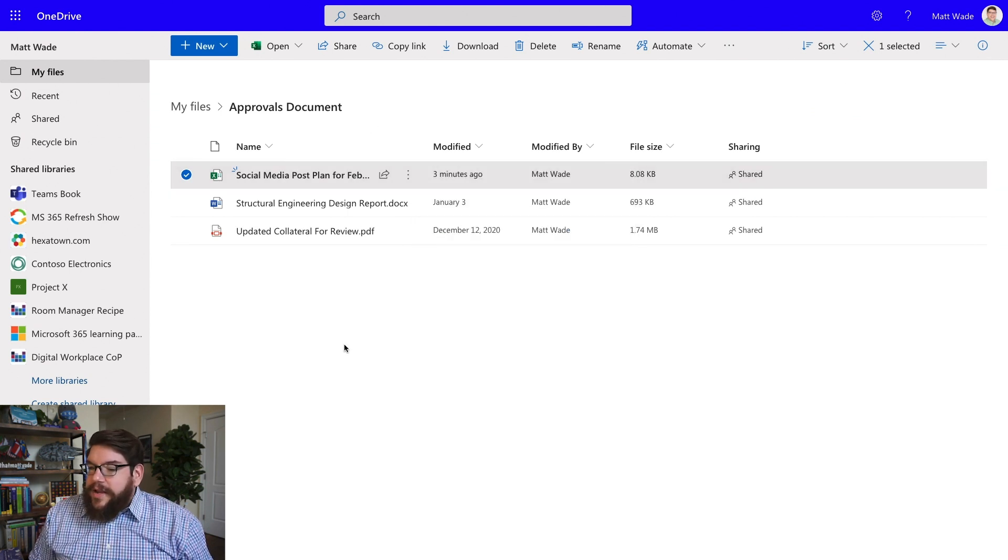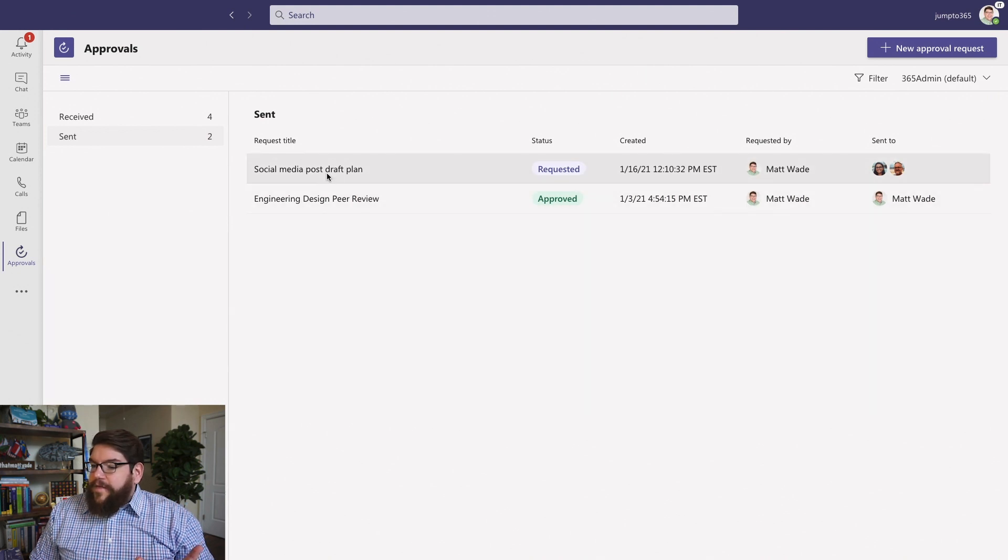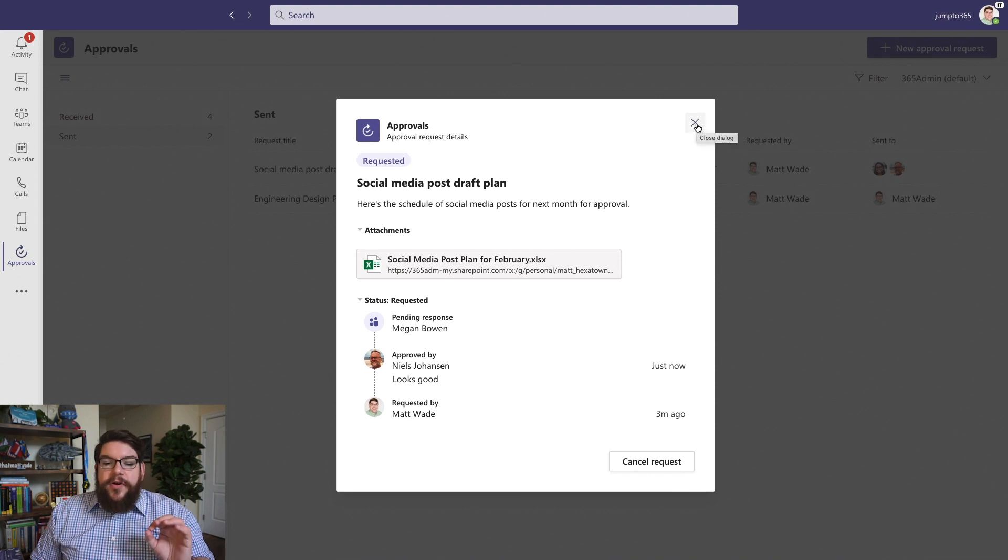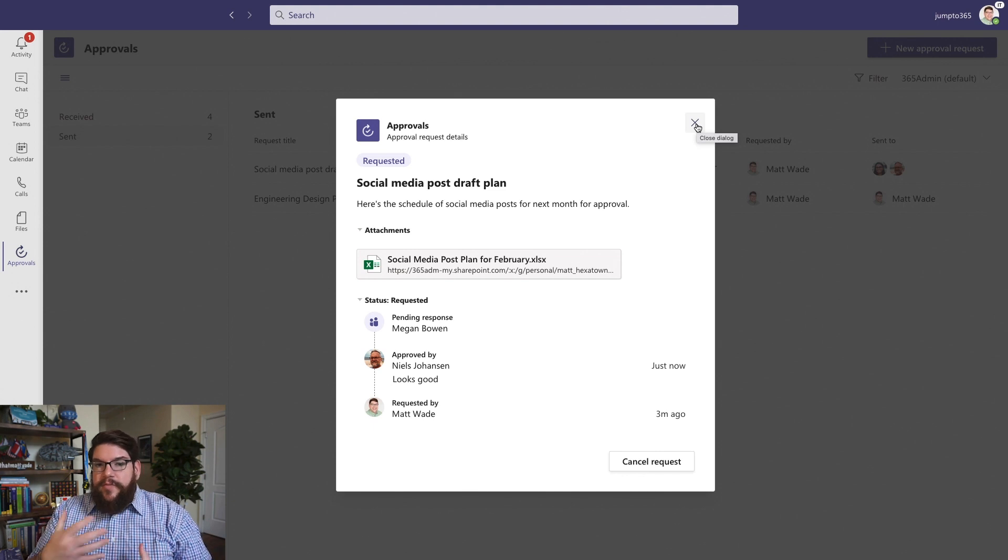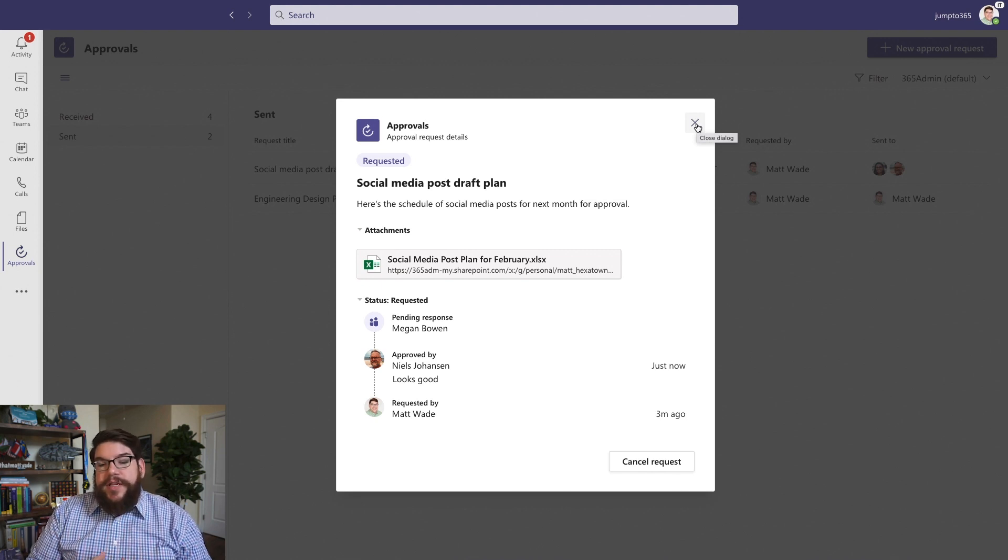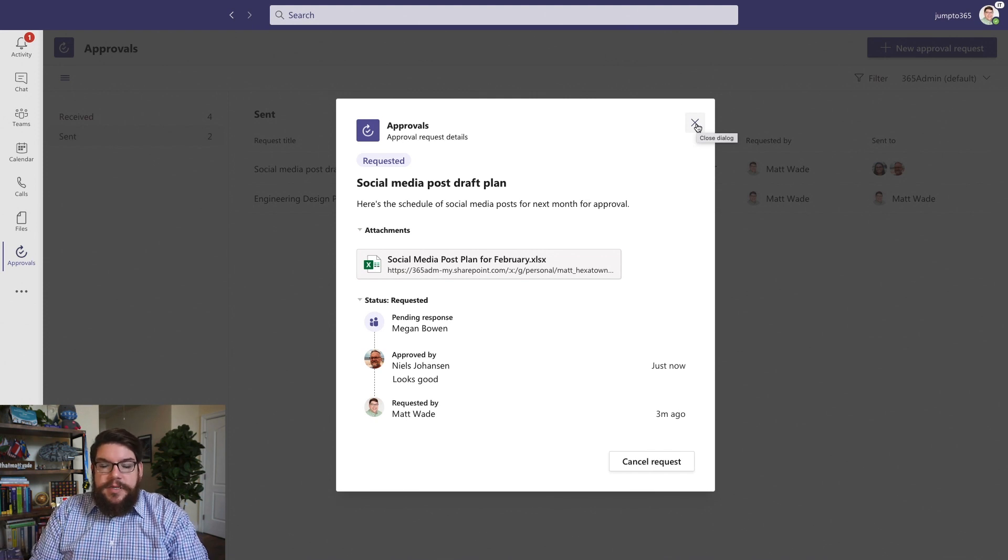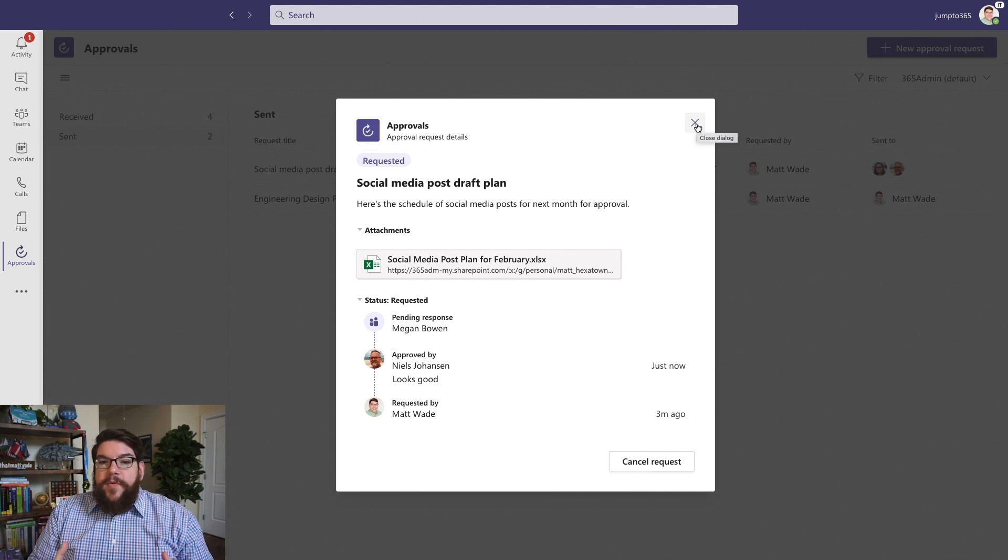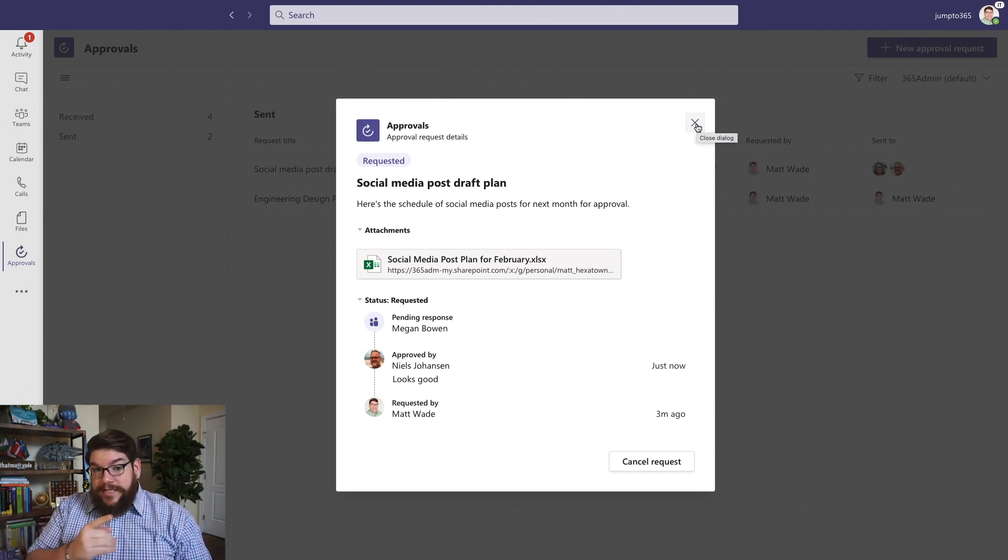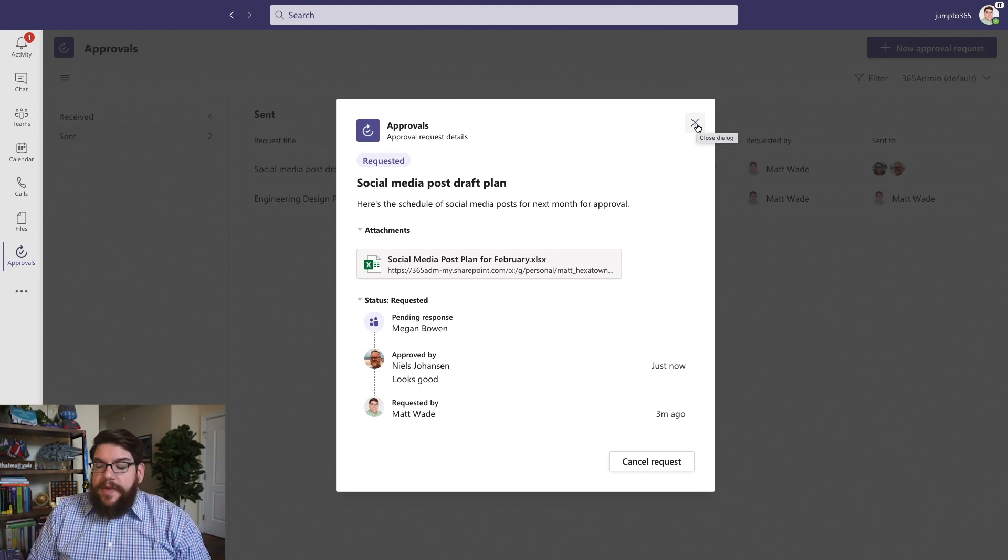A couple other things to know about this is if you add multiple people to one of these things, there are some things here that people would probably expect in an actual robust approval process. One is how do you identify who signs off when? You cannot do that at this point. There is no concept of a series approval in the basic approvals experience in Teams. So if you have a thing where you have to go through different levels of management to get approvals and it has to go up the hierarchy, you can't do that yet. That's not something that exists.